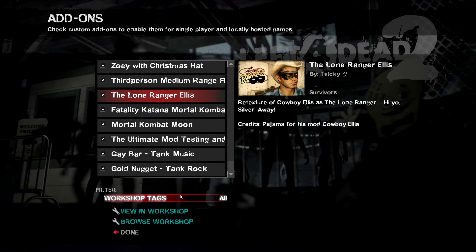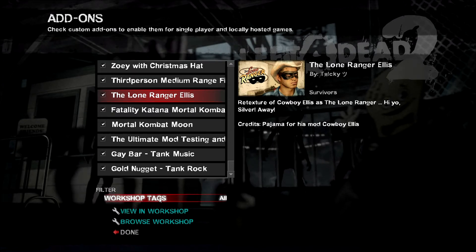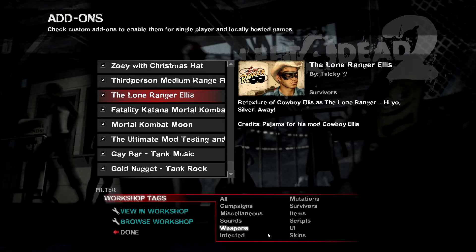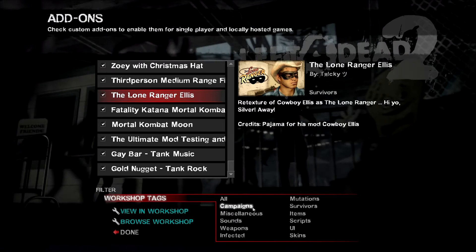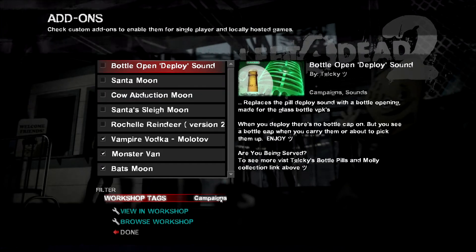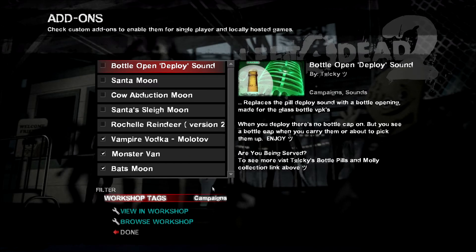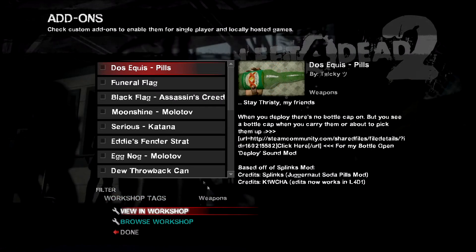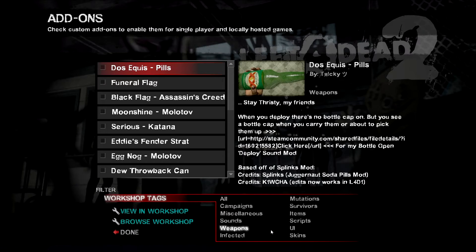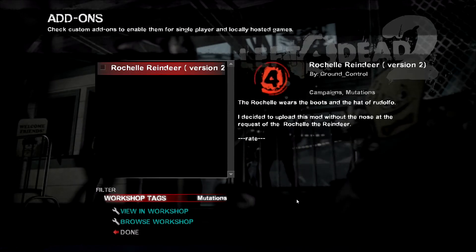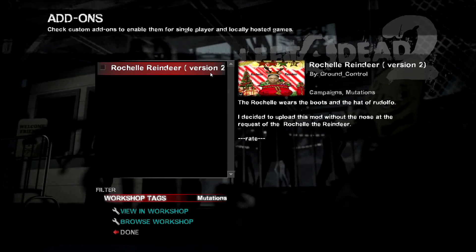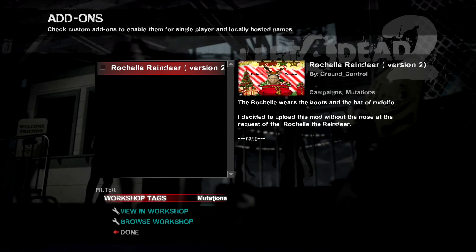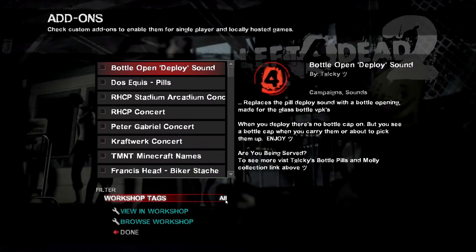Now the first thing we're going to look at is workshop tags. As you can see, I've got it set to category 'all' and there are several categories here. But unfortunately, a lot of modders use multiple categories for every mod they have, so it's kind of useless to try to sort by category — they just don't make sense. For example, Rochelle's reindeer hat is not really a mutation, so you're better off just keeping it on 'all'.